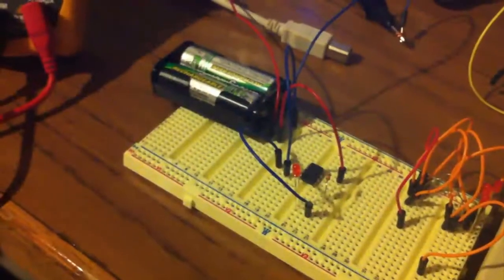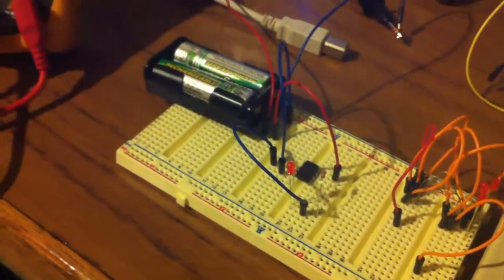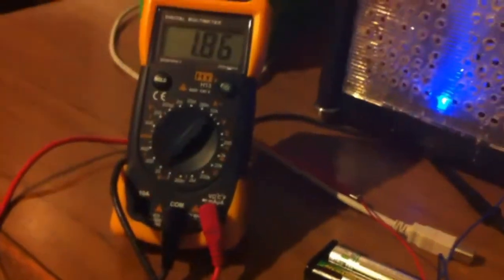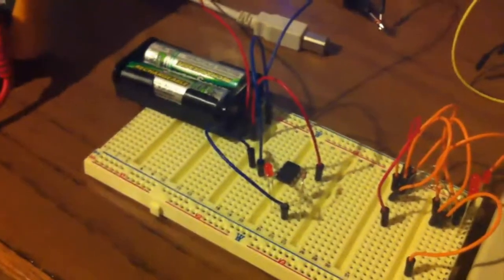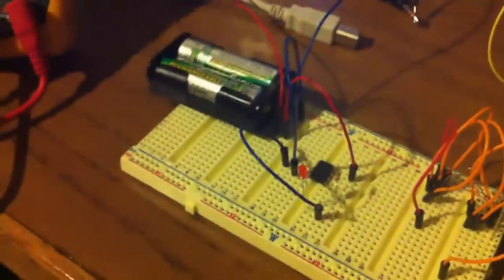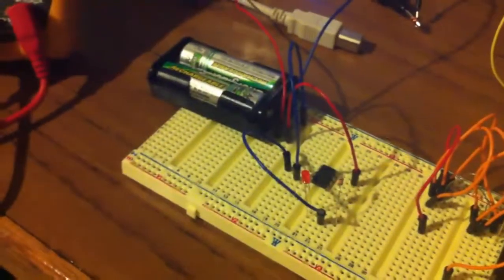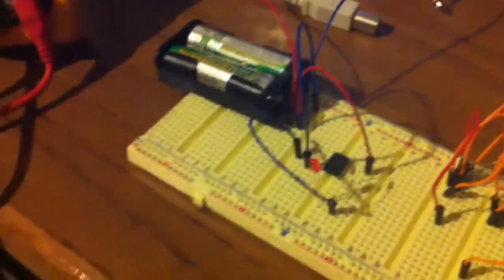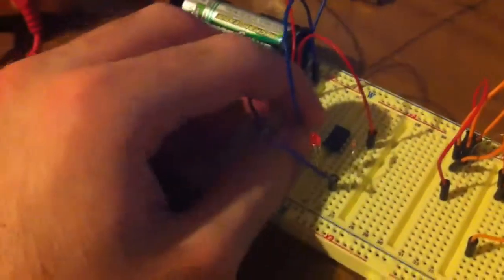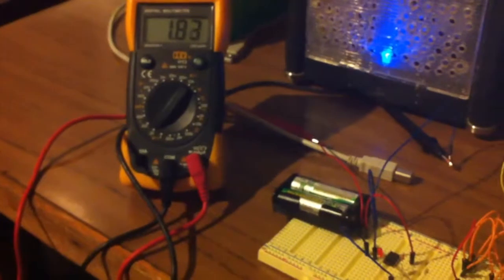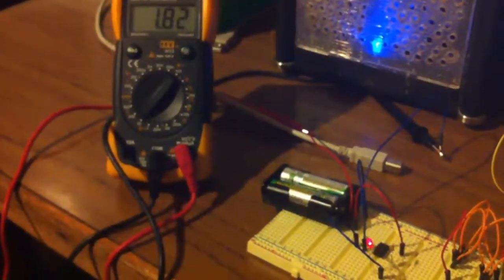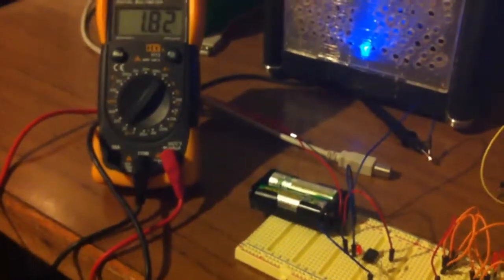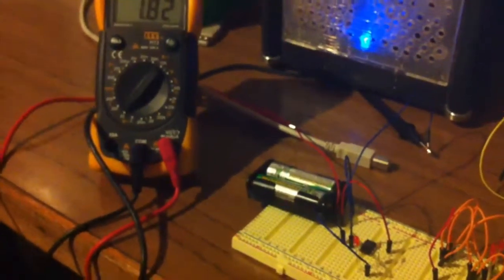So just as an example, we've got the ATtiny 85 connected up to two AA batteries and they're at 1.86 volts. And this is what happens if the brownout detector is disabled, which is how it is by default when it comes out of the factory. And so I'll just go ahead and connect it up. And so the light's on and it's 1.83 and it's still going so it's still in the safe operating range.